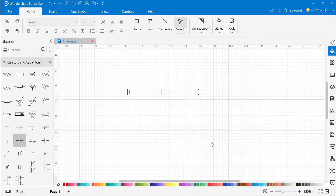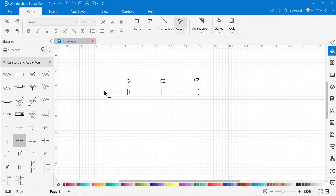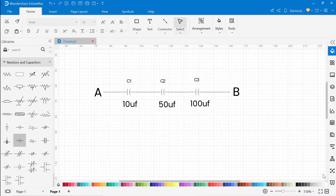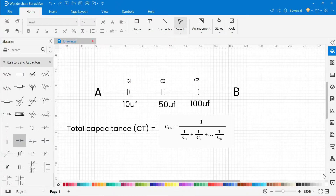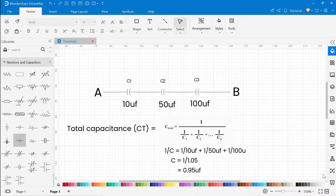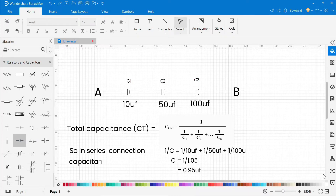Here we have 3 capacitors C1, C2, C3 connected one after another. The values of capacitors are 10 microfarads, 50 microfarads, and 100 microfarads respectively. So the total capacitance: 1/C_total equals 1/C1 plus 1/C2 plus 1/C3. The total capacitance is 0.95 microfarads. So in series connection, capacitance decreases.